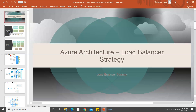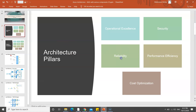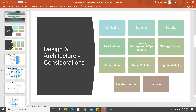The five architecture pillars are operational excellence, security, reliability, performance efficiency, and cost optimization. I've spoken about design architecture and considerations in previous videos. Monitoring, logging, and security are simple terms to understand, but these are key architectural considerations you need to evaluate while designing any architecture.